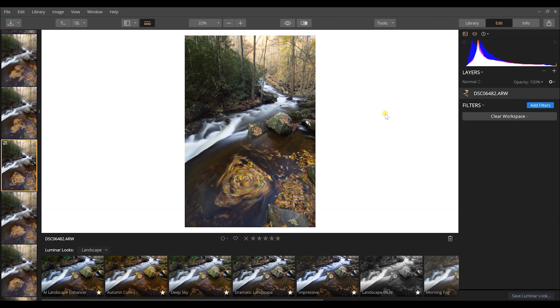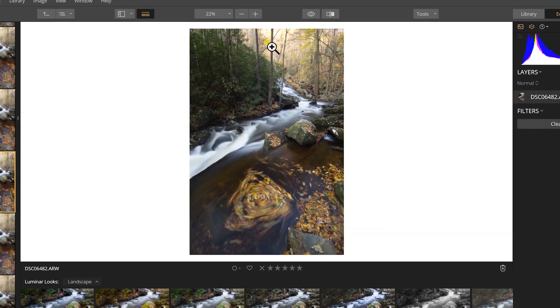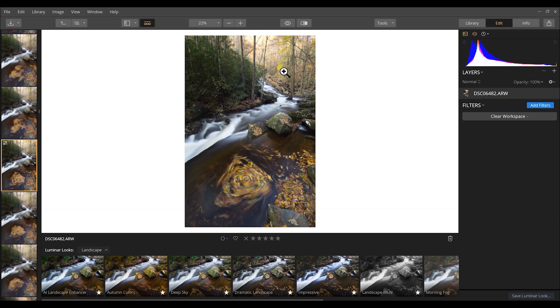This is Luminar 3 — the organizational features and library system are great. This is the image we're going to be working with to produce sun rays. The name of the game with sun rays, as with most landscape photography post-processing, is keeping everything looking realistic — whether you're using artificial intelligence, blending multiple photos, or you're a purist who shoots exactly what was there. Keeping things realistic means shooting in the direction of the sun.